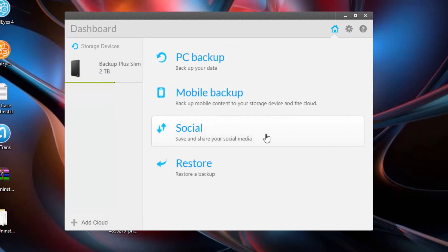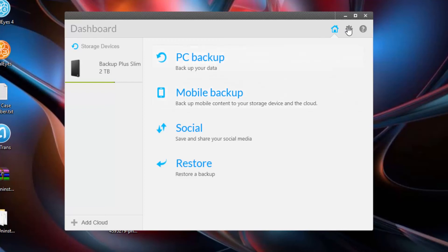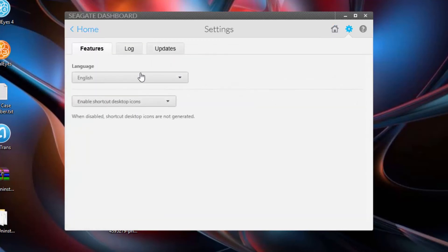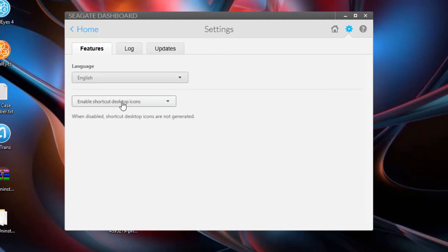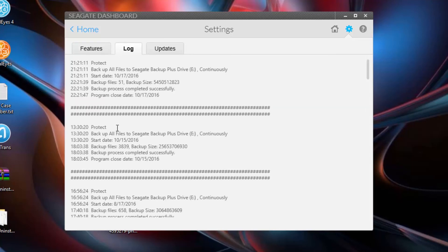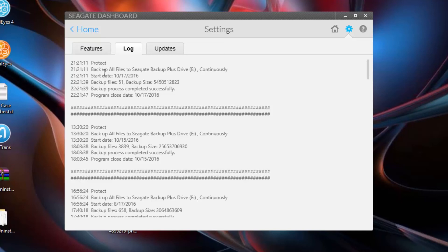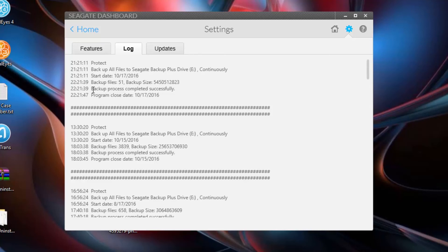Alright, so we're back at home. Next is the settings part of this. For the features, you can change your language. You can also enable a shortcut desktop icon. You can also see the logs that are being made. You can see what's happening between the external hard drive and the computer. It shows you what's going on, when it backs up your hard drive, what day it starts backing up, how many files are backed up, the size, and the result.